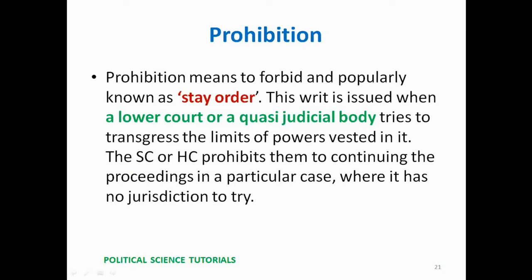Prohibition: This means 'to forbid' and is popularly known as a stay order. This writ is issued when a lower court or quasi-judicial body tries to transgress the limits of powers vested in it. The Supreme Court or High Court prohibits them from continuing proceedings in a particular case where they have no jurisdiction to try.